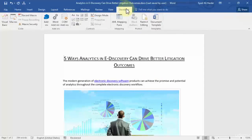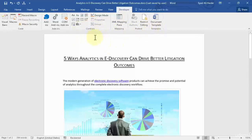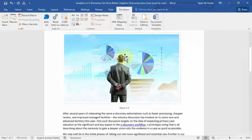Go to Developer and over here you have several sections: the first one is Code, the second is Add-ins, the third is Controls, the fourth is Mapping, and similarly you have Protect and Templates.